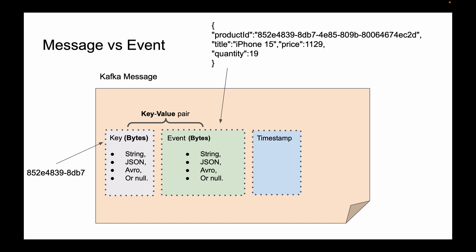These are the three main and most frequently used parts of a Kafka message. But there are other parts that a Kafka message can have. For example, headers. Headers is a list of key-value pairs that you can use to include additional metadata information to your Kafka message.